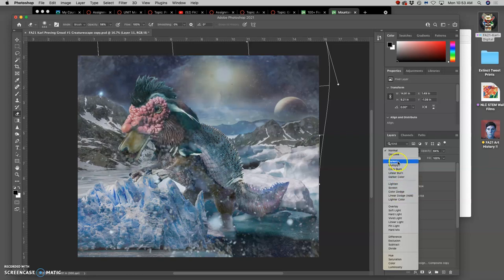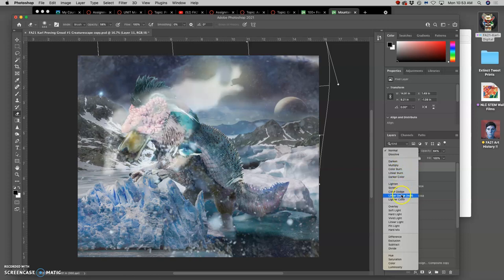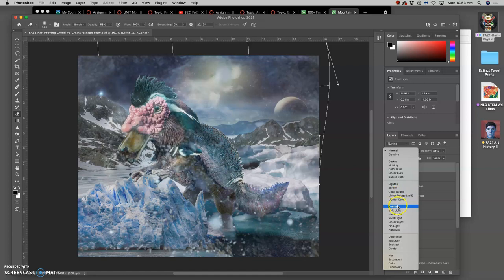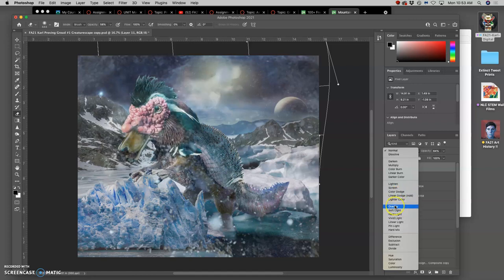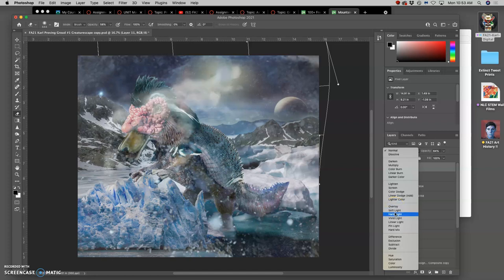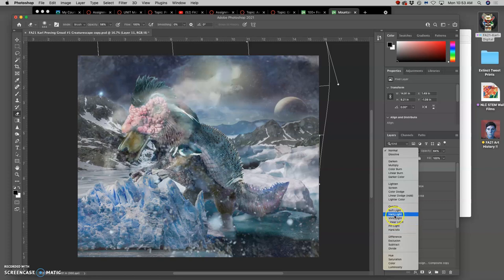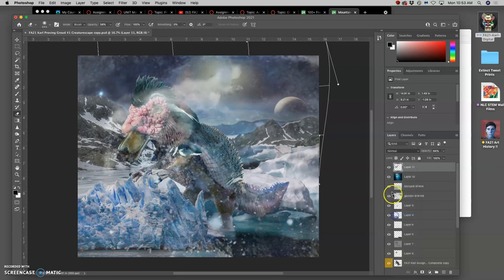So all of these darken, those aren't going to be what I want. All of these lighten in different ways, but some of them are pretty extreme. And then all the ones underneath that are my favorite ones, which do a combination of both. They overlay it or they pin light it. And it seems like hard light is the best option there.